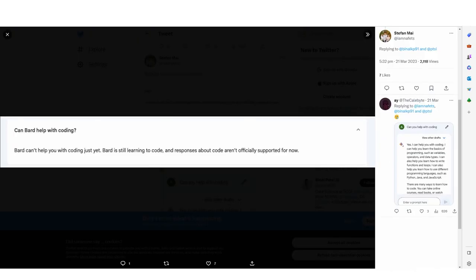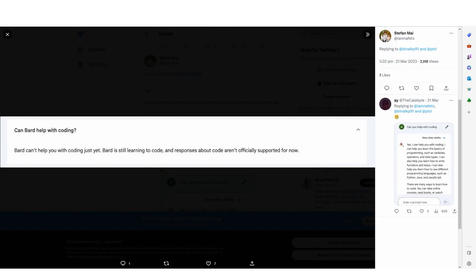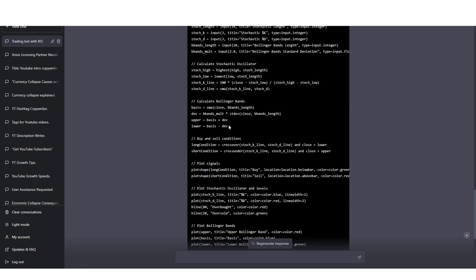I did see a tweet by IamNAFETS with some information vital to users — somewhere on BARD's page it does say that BARD can't help with coding just yet. BARD is still learning to code and responses about code aren't officially supported for now. There is some confusion because on one side they do provide code, but on their pages they're saying BARD is still learning to code. Personally, I would not use BARD for any coding programs right now because you're likely to find many mistakes. If you do want to code, I would recommend using GPT-4 for your coding needs because it's so advanced and the code rarely has any mistakes.